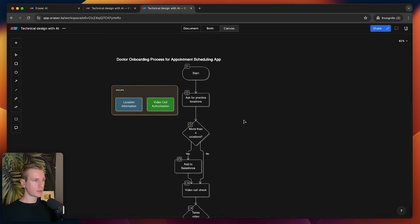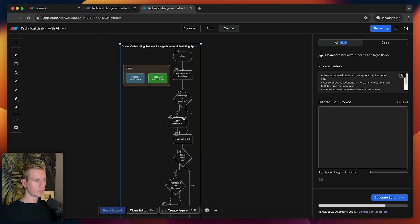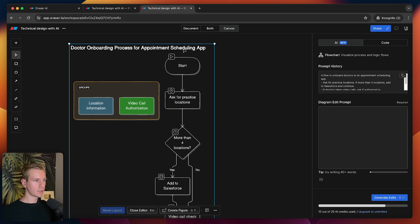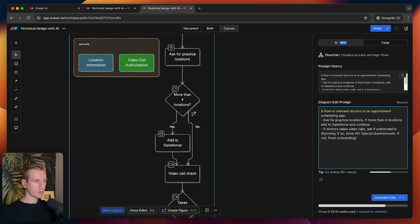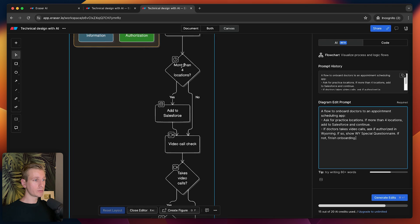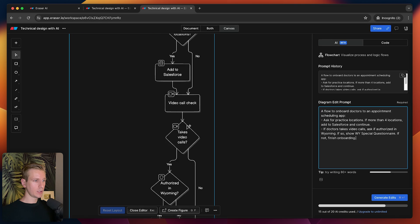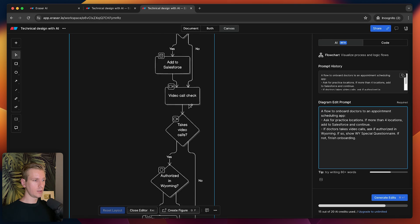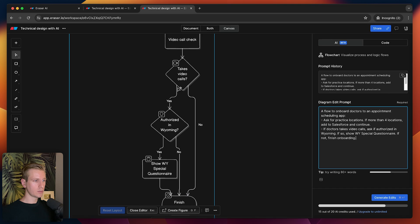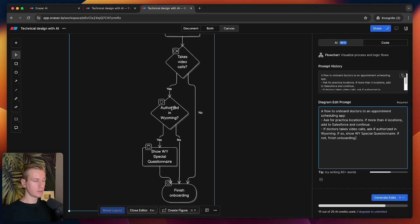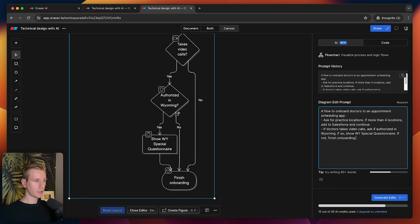Starting to look pretty good. That actually looks pretty good. Let's take a look. We ask for practice locations. If they have more than four locations, we add to Salesforce—yeah, that's correct. Then we continue, video call check. Do they take video calls? Yes. Then we check if they're authorized in Wyoming, then some special requirement, and then we finish. Yeah, this looks really good.